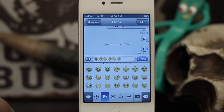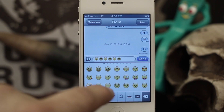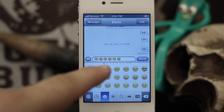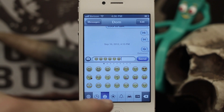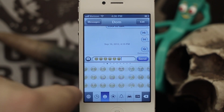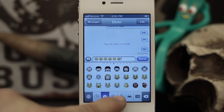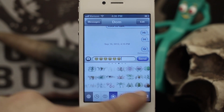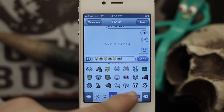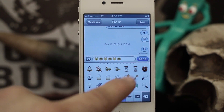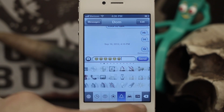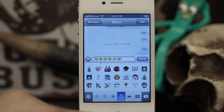Hey, what's up everybody, this is Dom and today on iOS Advice we are looking at the Emoji Keyboard. This is a keyboard layout that was first added in iOS 5 and it brings you all these little cute smiley faces and different pictures that you can add to text messages. These are only visible on other iOS devices, but if you have a lot of friends with iPhones then it definitely comes in handy to add some emotion to your messages.